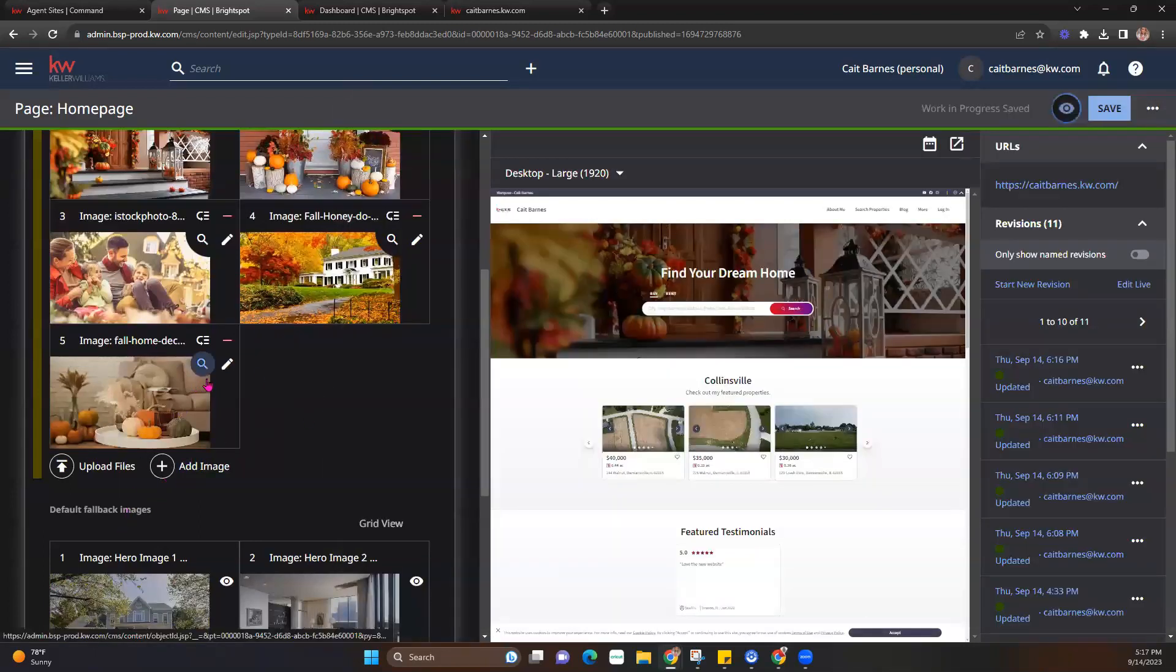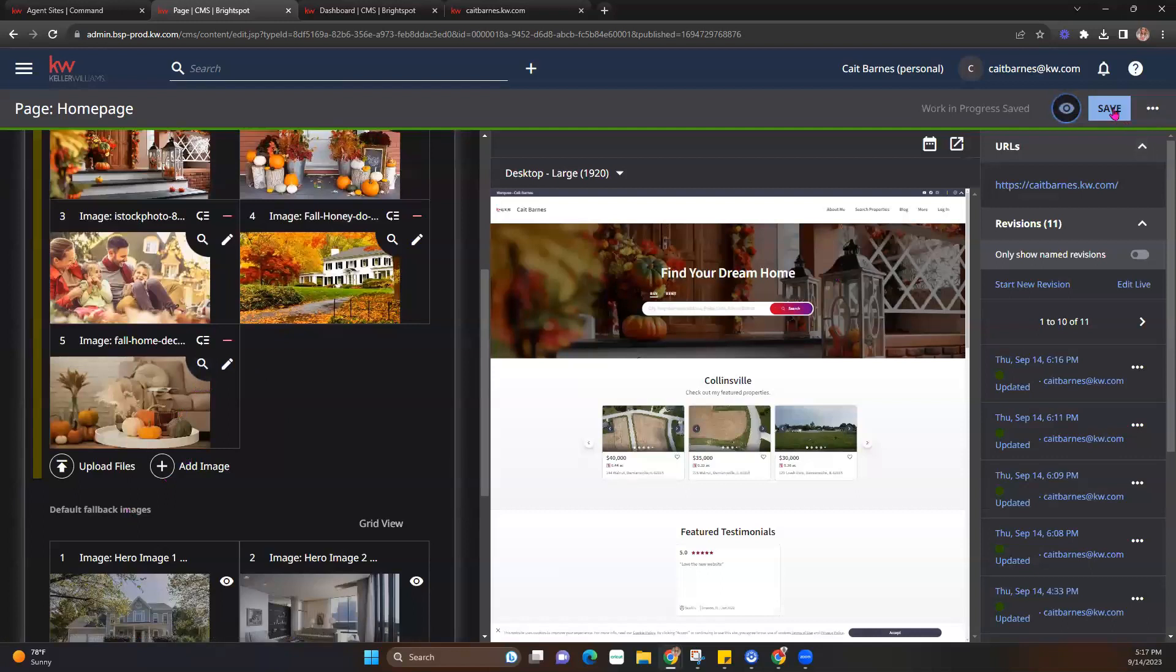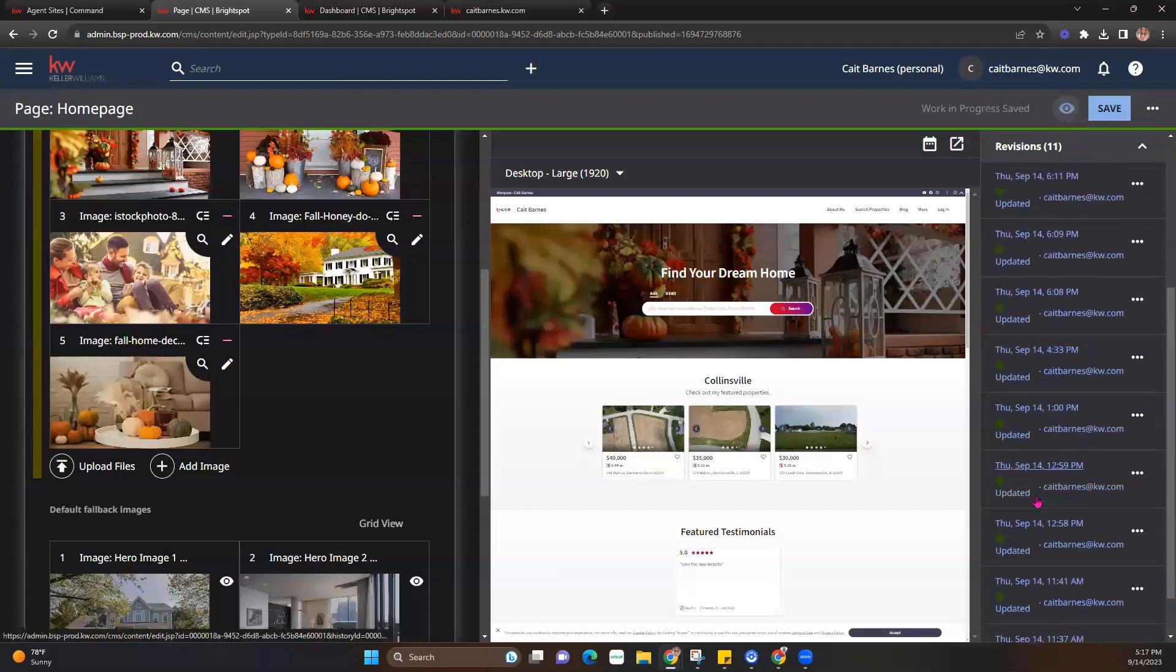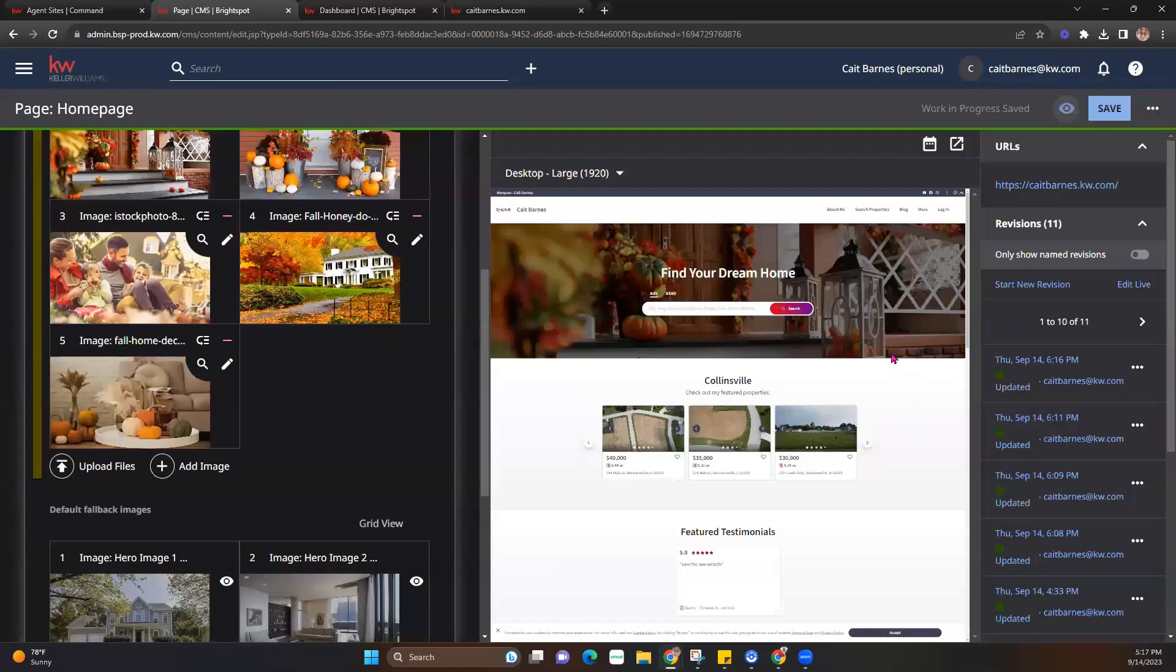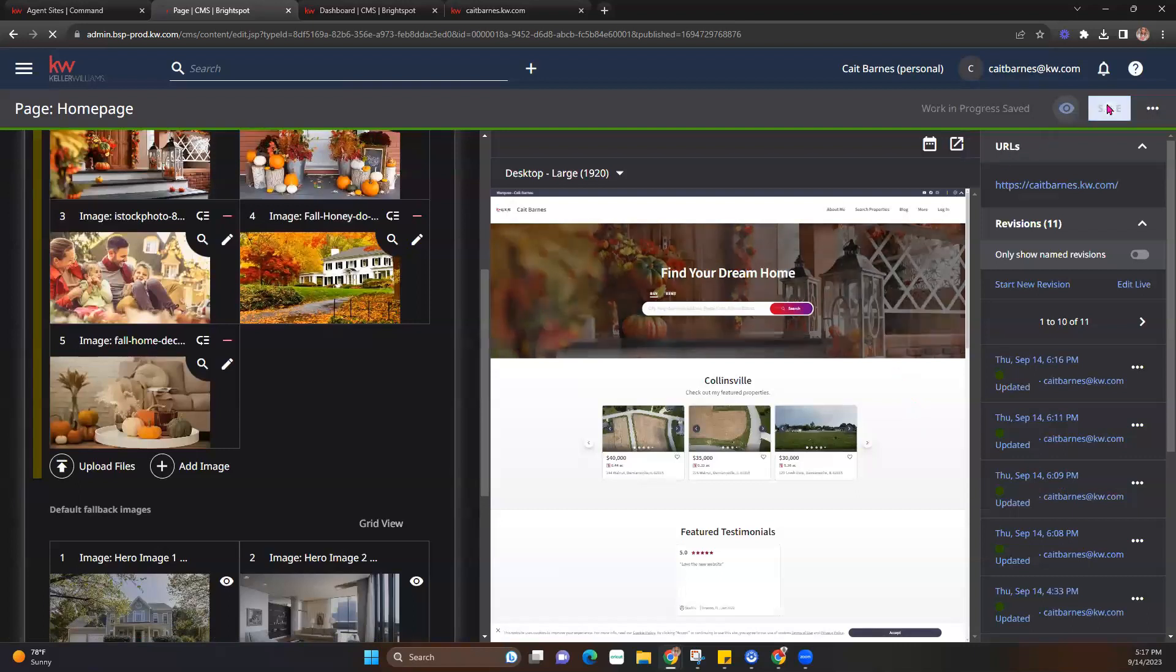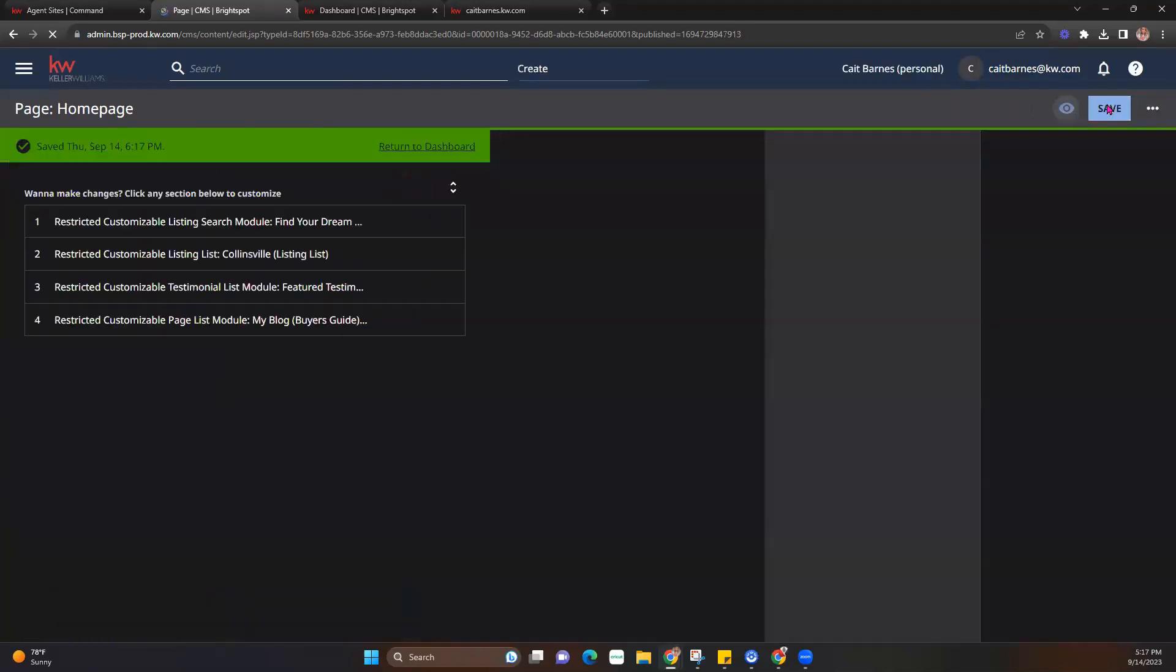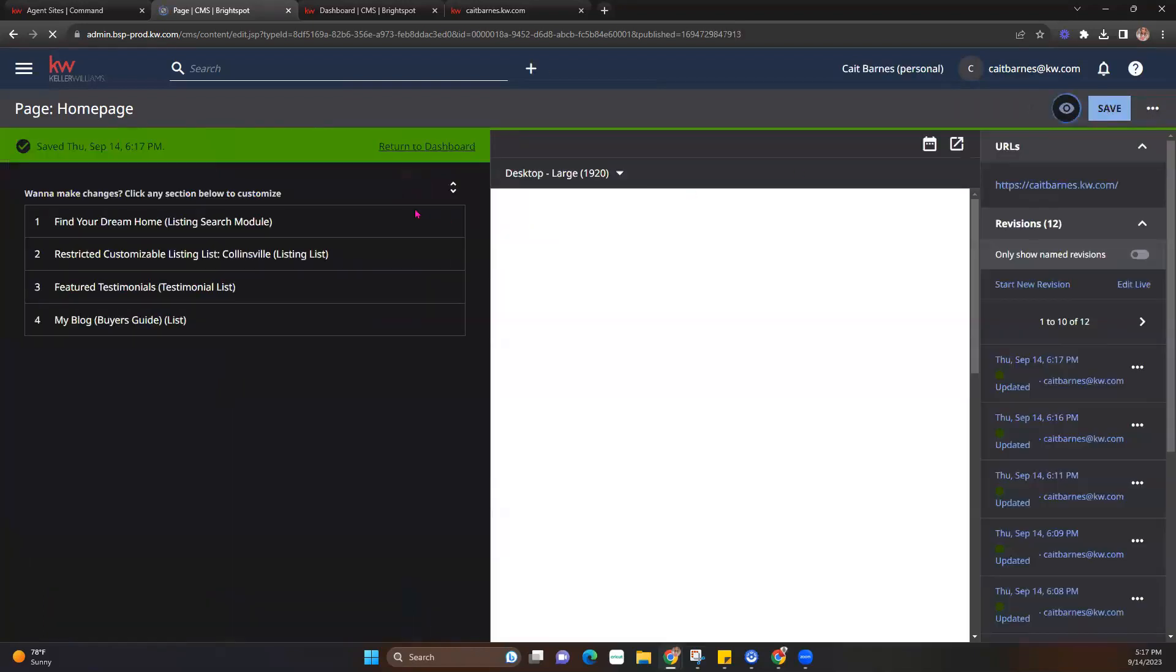Again, any changes you make, you definitely want to make sure you hit that save button in the top right-hand corner. It's also going to show you your different revisions. So you kind of have a timeline of your history with that as well. So I'm going to go ahead and hit save. And it's going to bring us back out into our homepage dashboard.